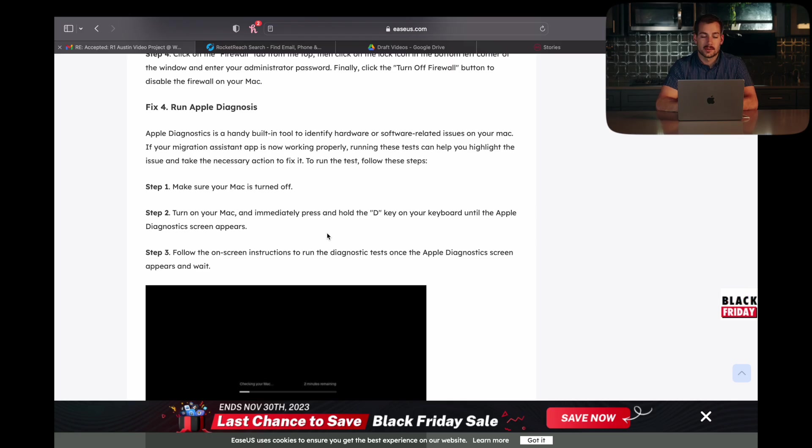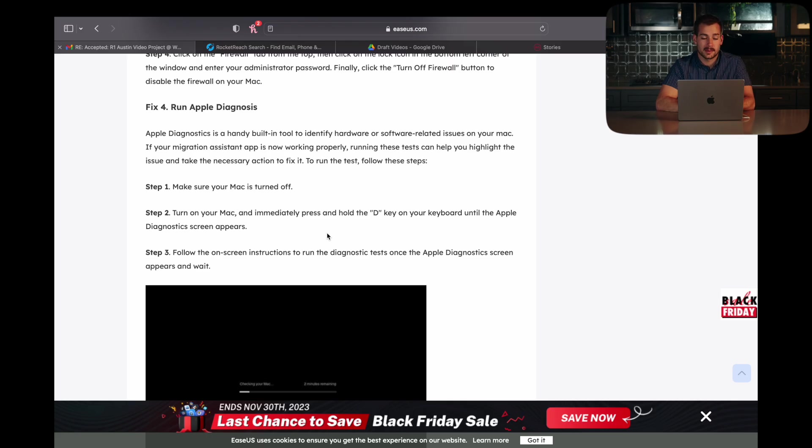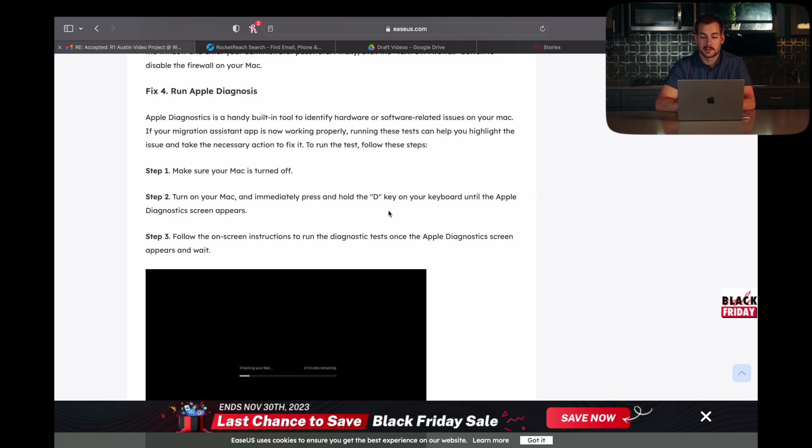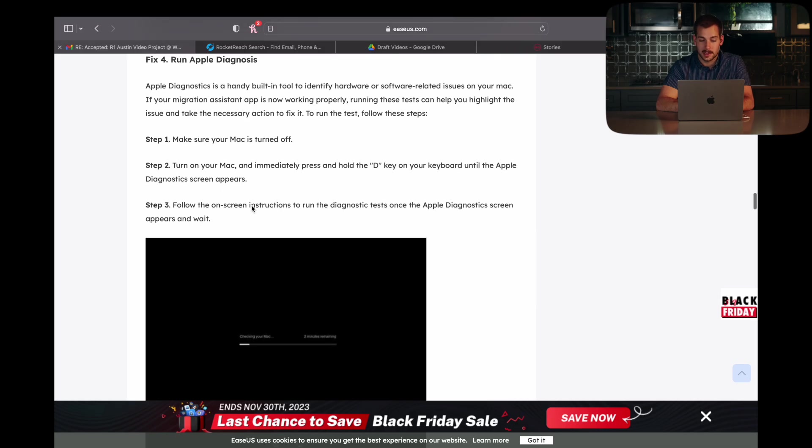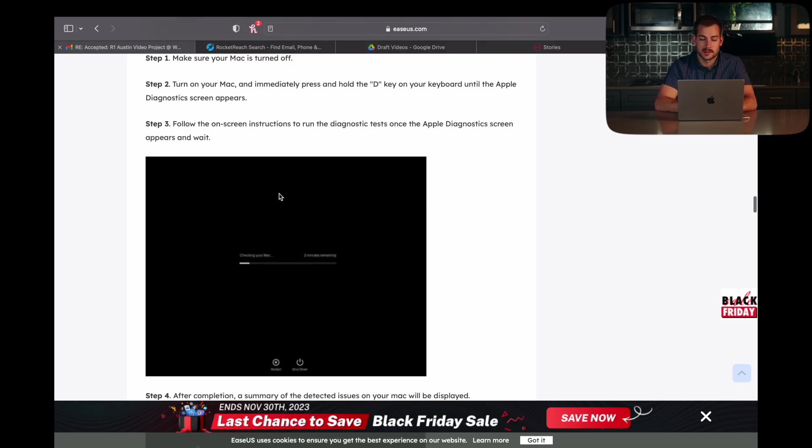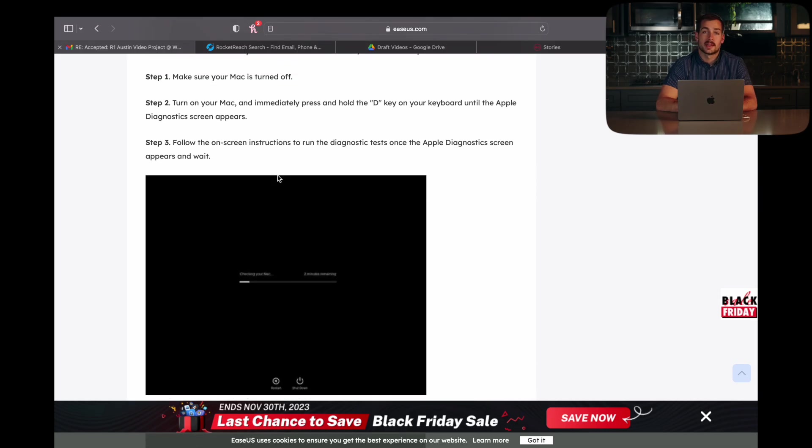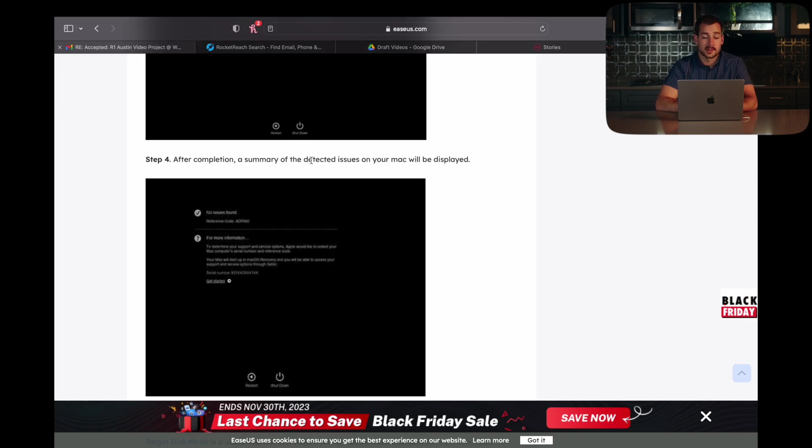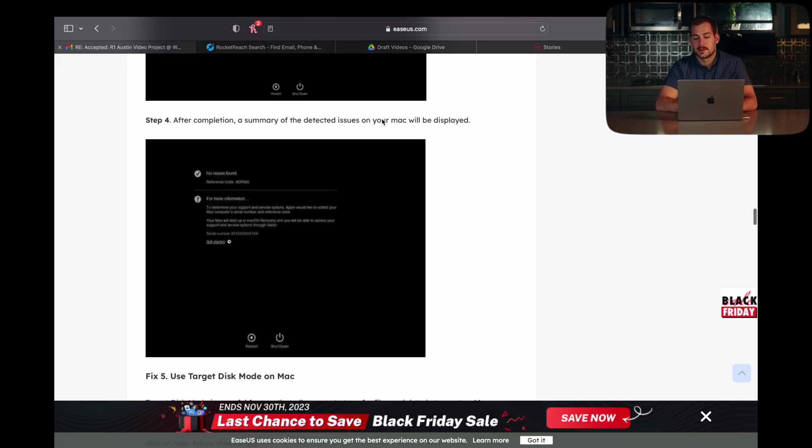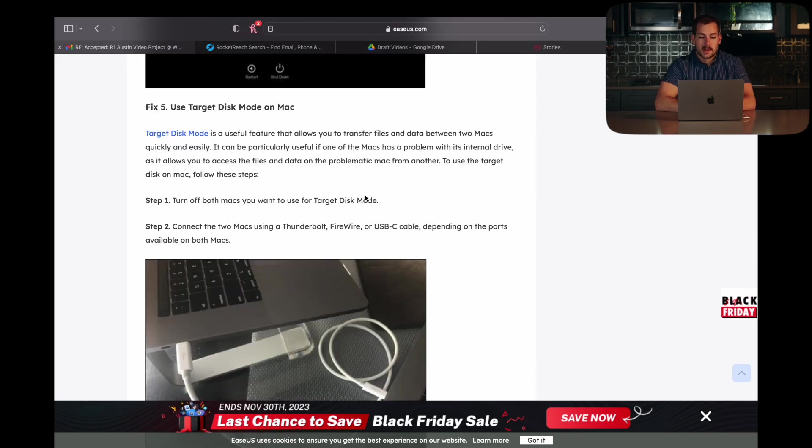Now, the next thing that you can do is run Apple Diagnostics. To do this, you would turn off your Mac and then immediately press the D key on your keyboard until the Apple Diagnostics screen appears. From there, you'll just follow some on-screen instructions to run the diagnostics test. After completion, a summary of the detected issues will be displayed.